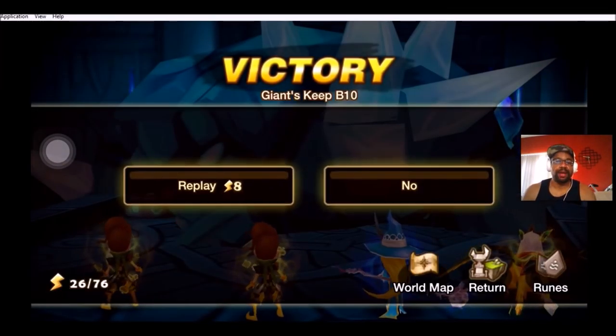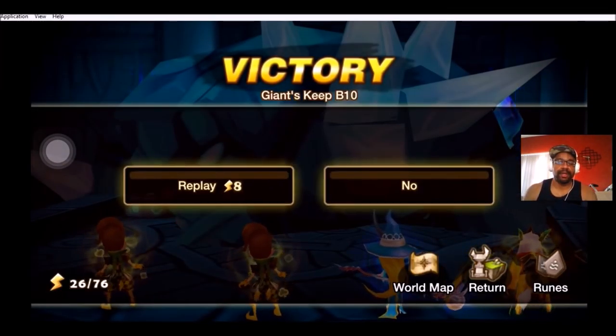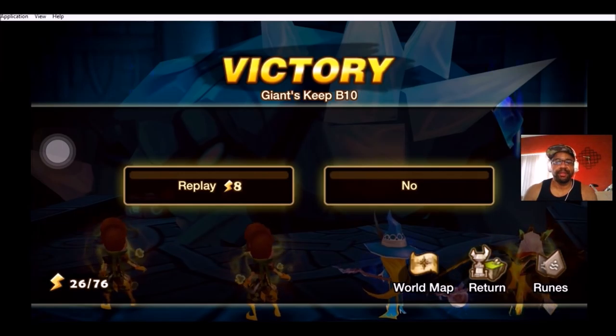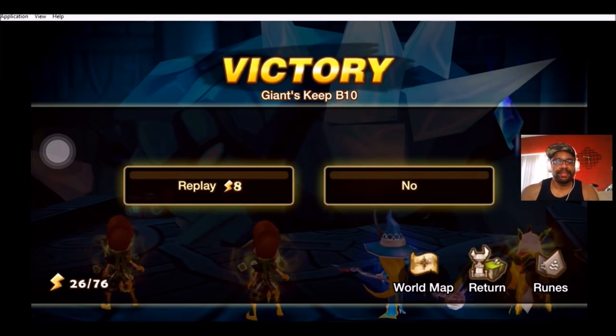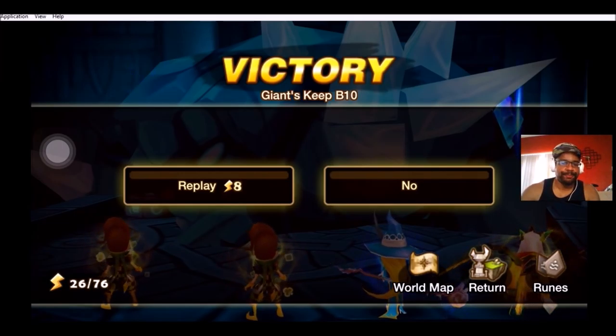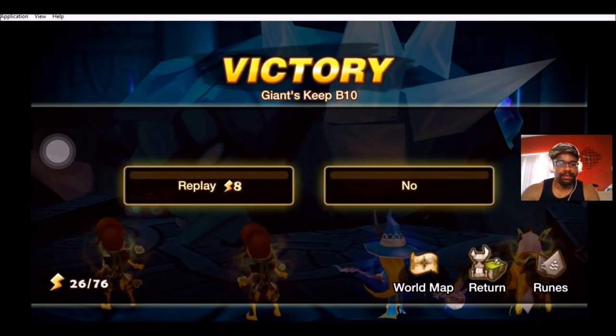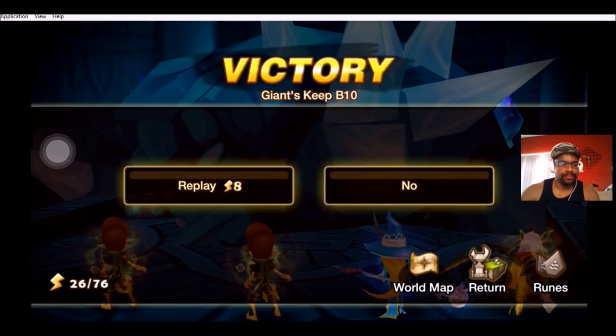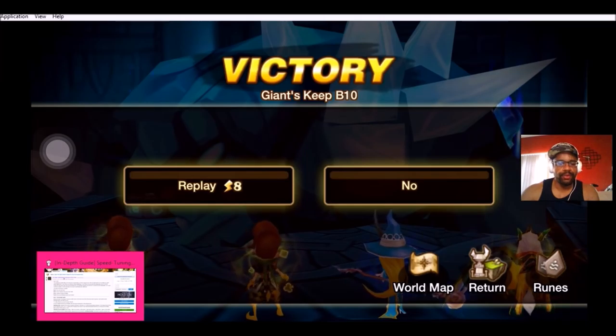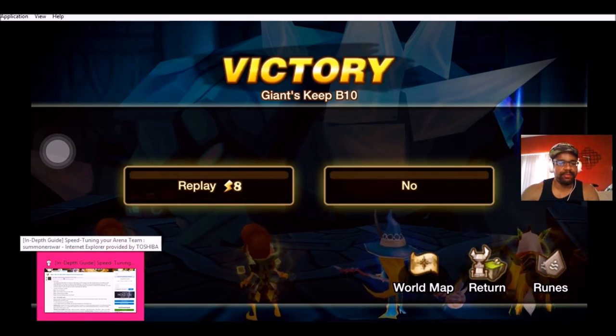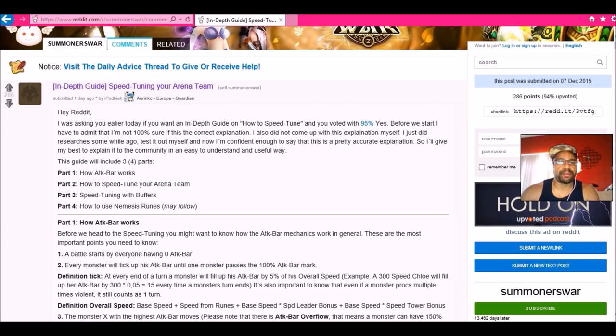I wanted to direct your attention today to one of my subscribers that watches my videos. His name is Arnco, one of the people over there at the Reddit forums. He ended up making a thread getting some feedback on how to speed tune your arena team and got a lot of feedback, so he went ahead and made it and posted it about a day ago.